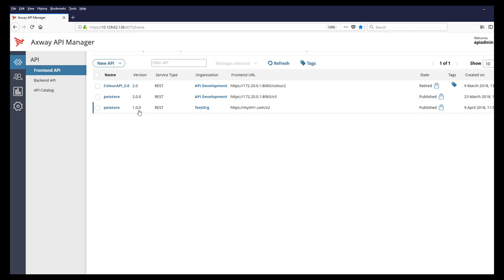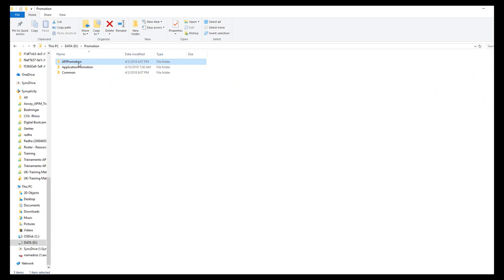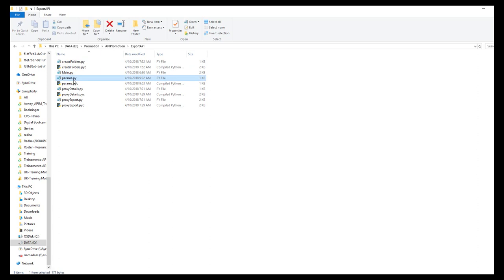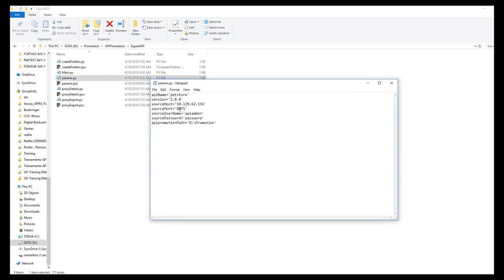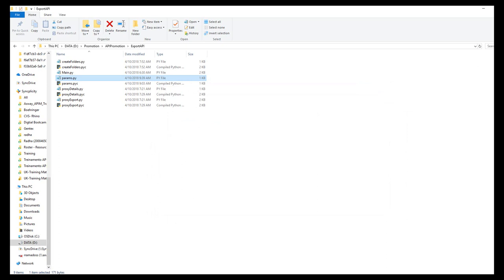Let's begin the promotion process by exporting the API from the source API manager. In the export API folder, pass the parameters in the params file: API name, version, source API manager details, and the API promotion path where this API promotion folder exists.